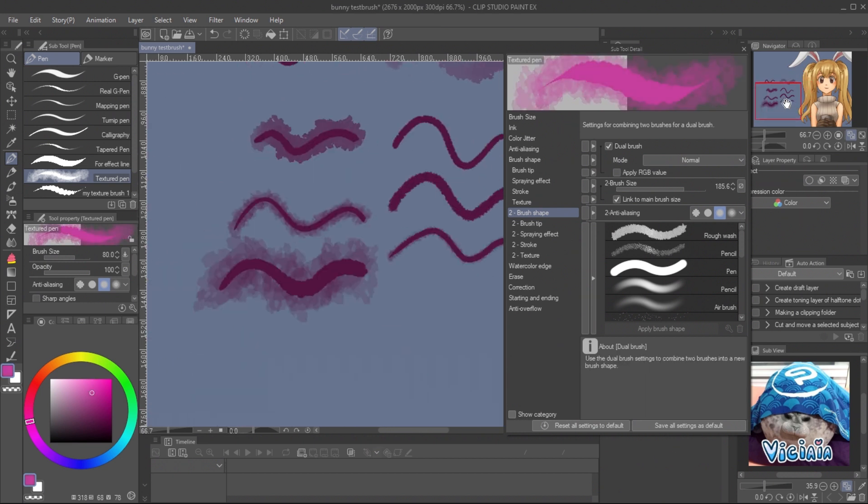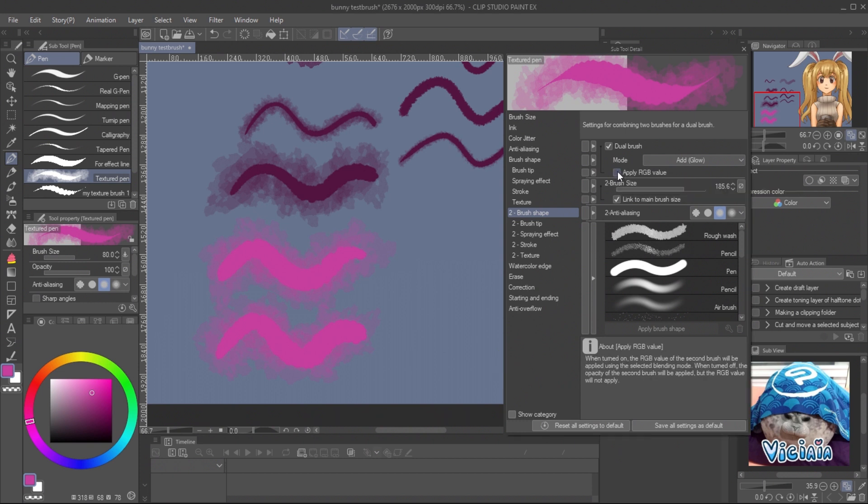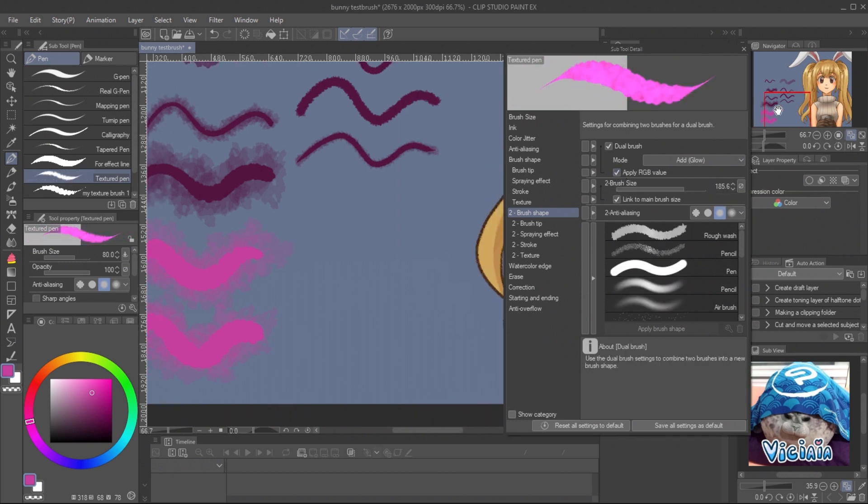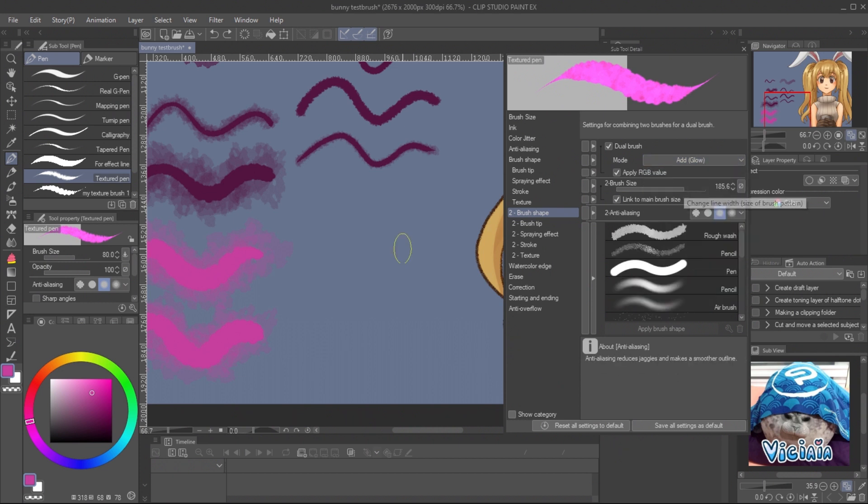The brush color of dual brush will be changed together when you pick new color. You can check on the Apply RGB value to blend the color of the second brush together with the first brush, like layer blending mode.